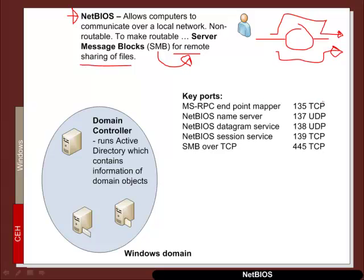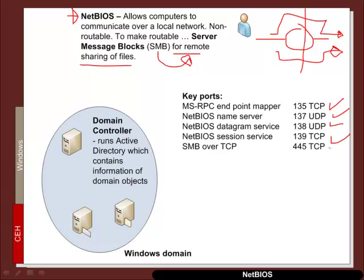We have NetBIOS over IP is the basic protocol. And SMB is the protocol that's used to share the files. So if we want to block access to remote shares, we must make sure that these ports are blocked. So we have the MSRPC end mapper, NetBIOS name server, the datagram service, the session service, and SMB over TCP. So these are the key ports that are either allowed or blocked.